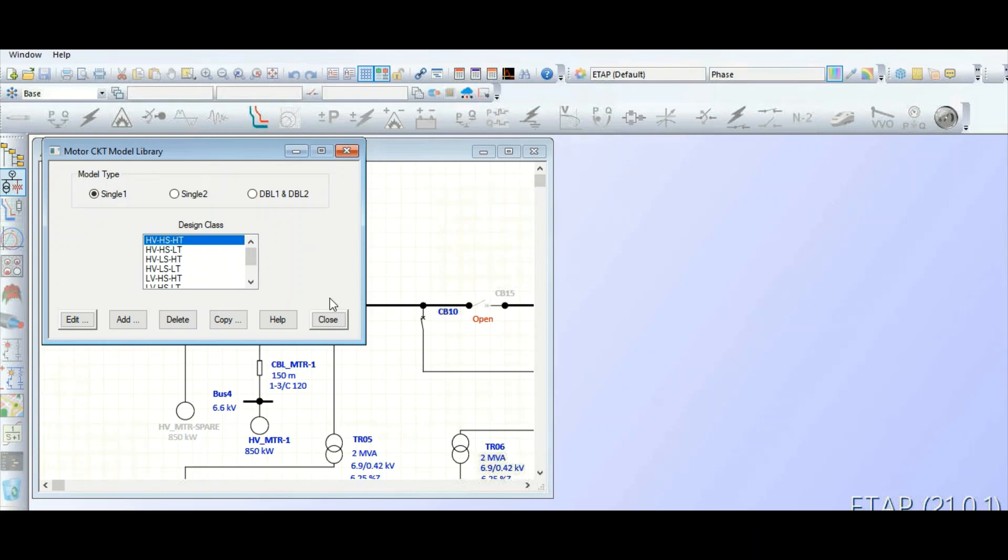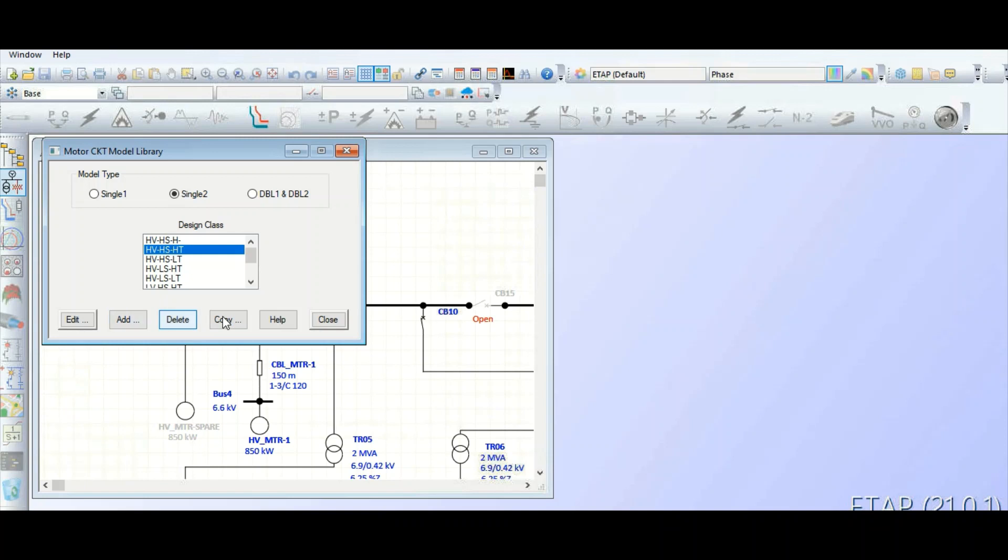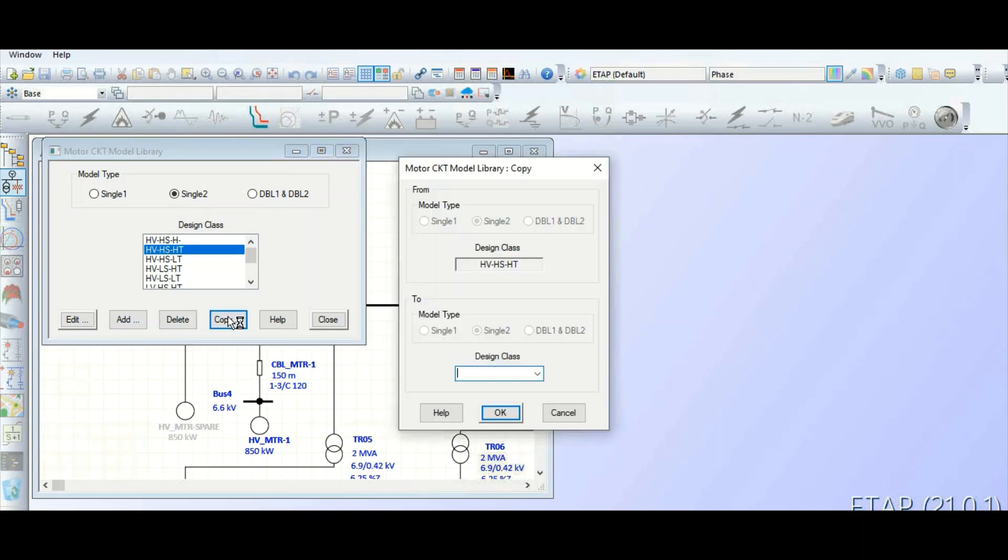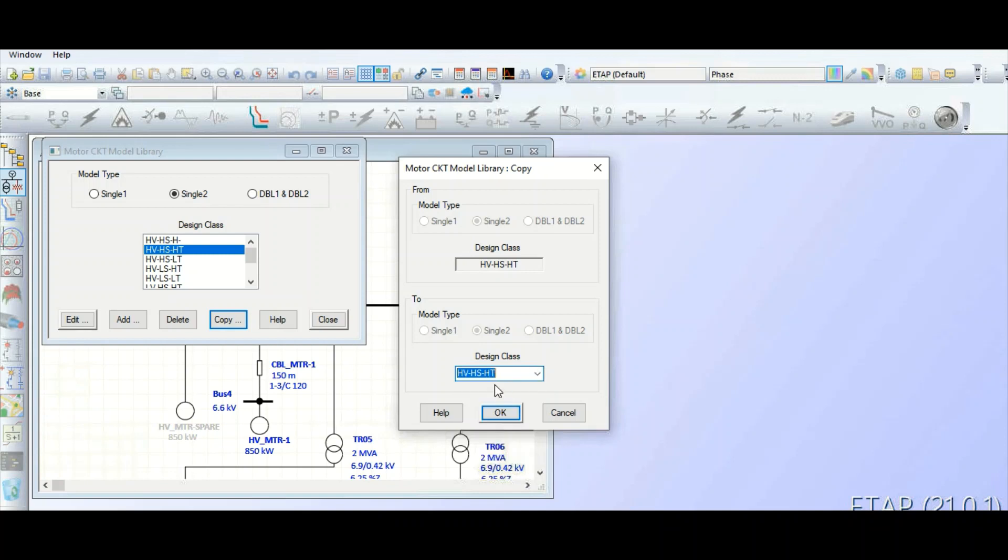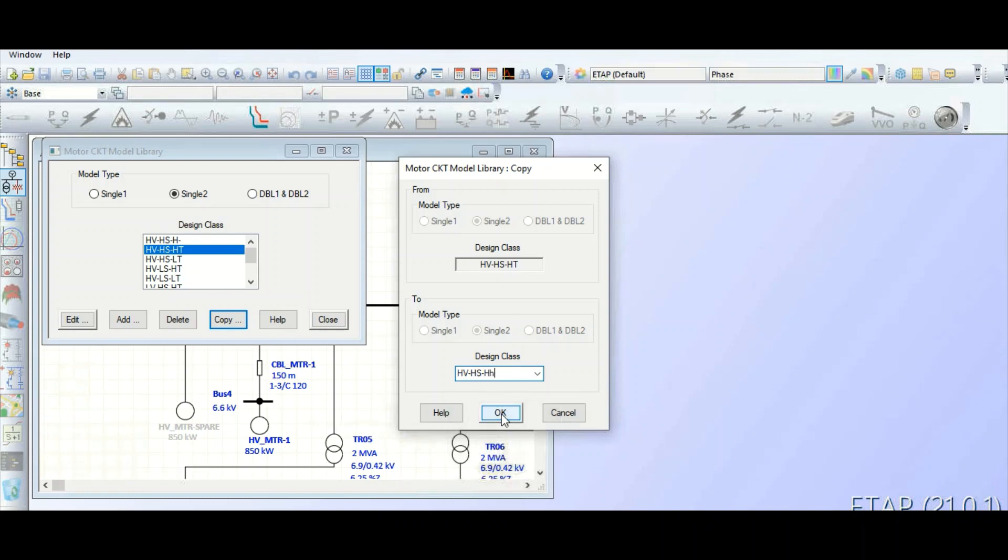I want to copy this one. You can edit this one directly or you can add or copy. Let's copy this item. It will ask for the design class - let's rename it. Click OK, so we have defined it.